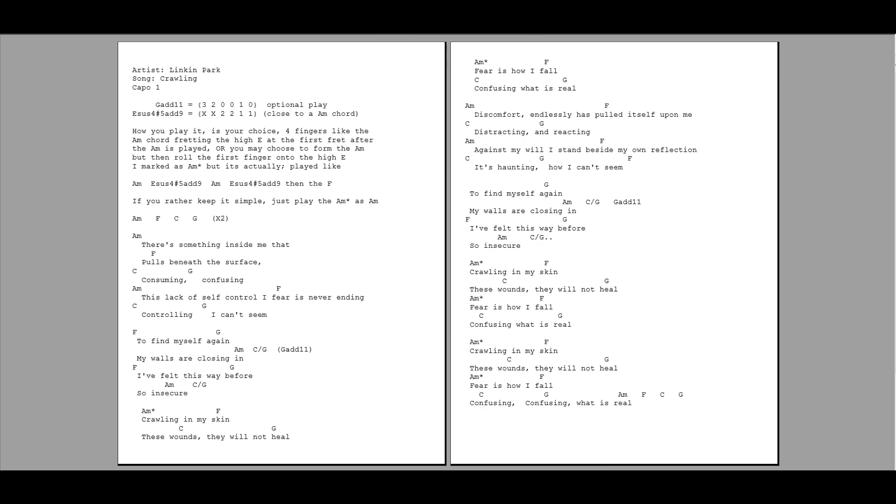Confusing what is real. Crawling in my skin. These wounds, they will not heal. Fear is how I fall. Confusing, confusing what is real.